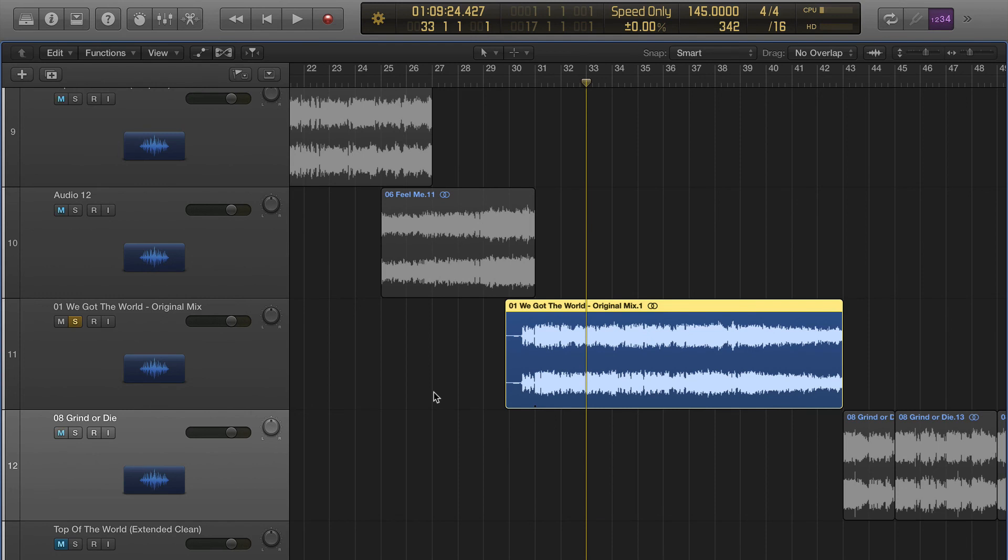There you go. That is using anchors to move tracks around and get it to snap right on the beat where you need it.